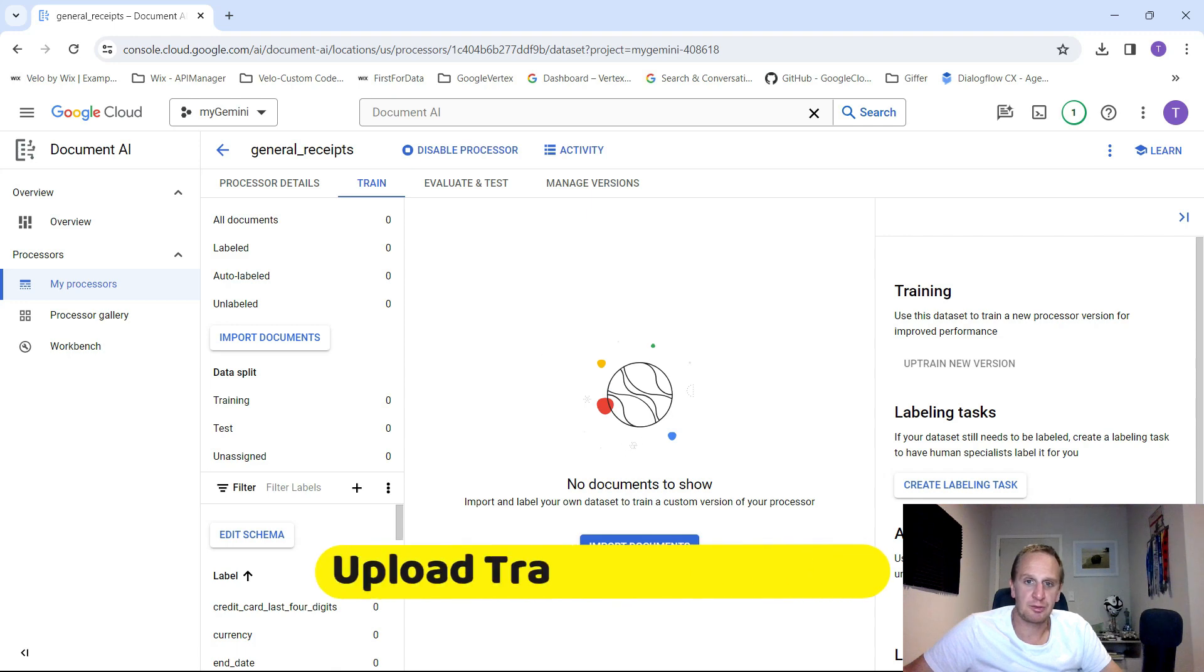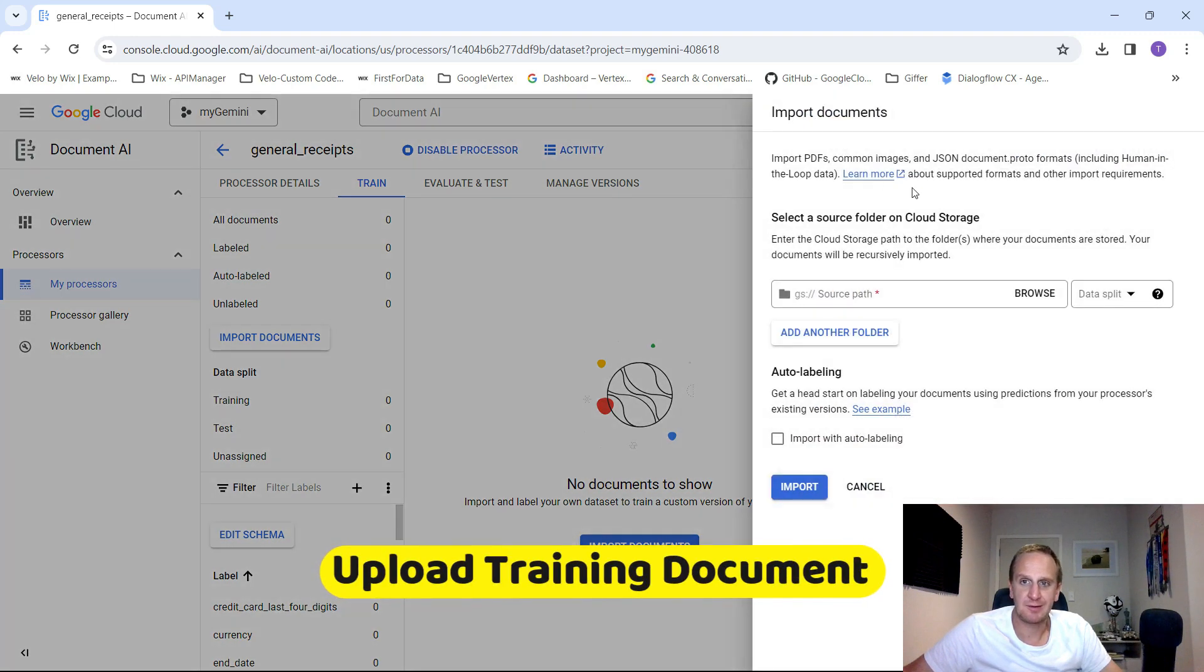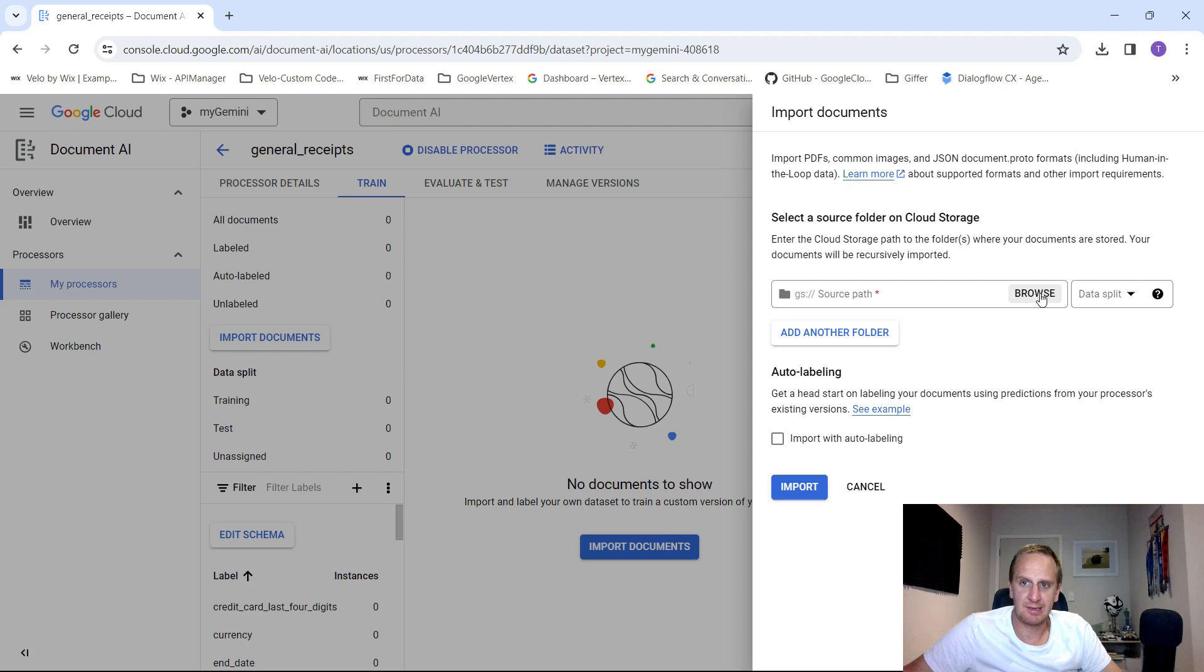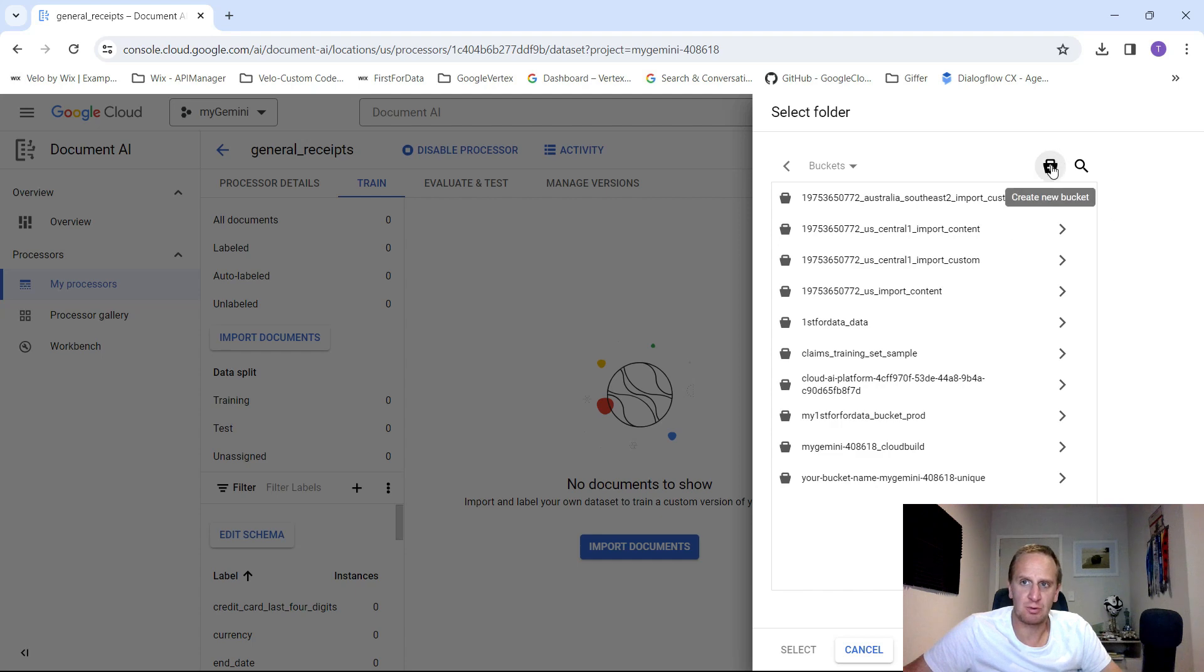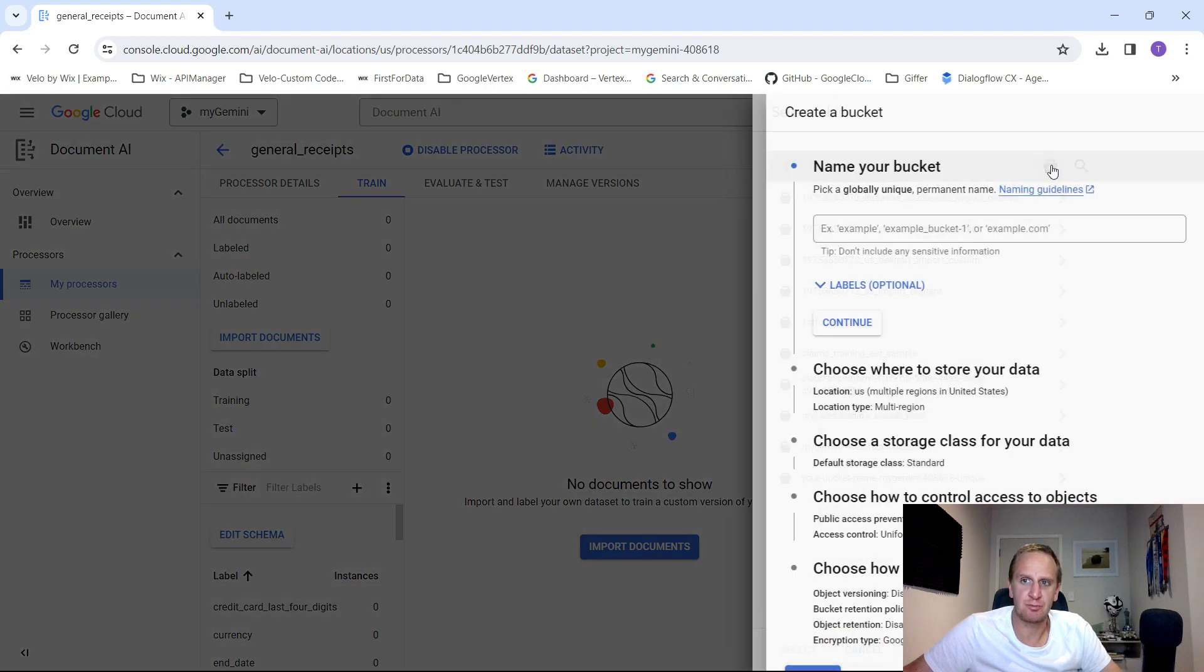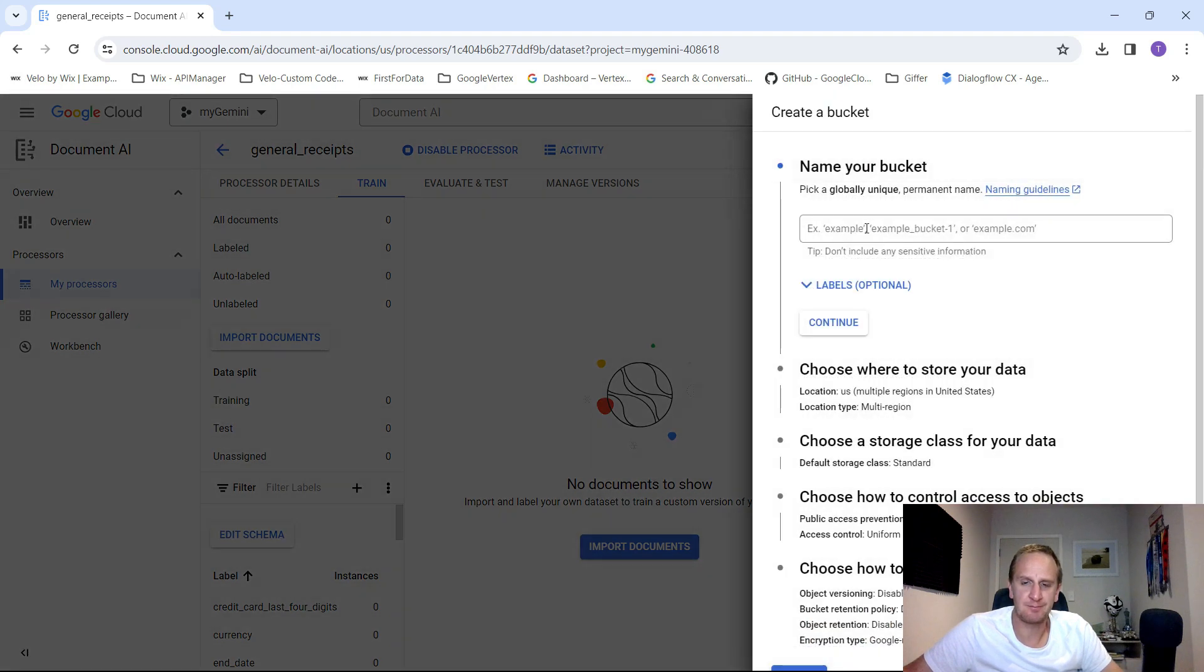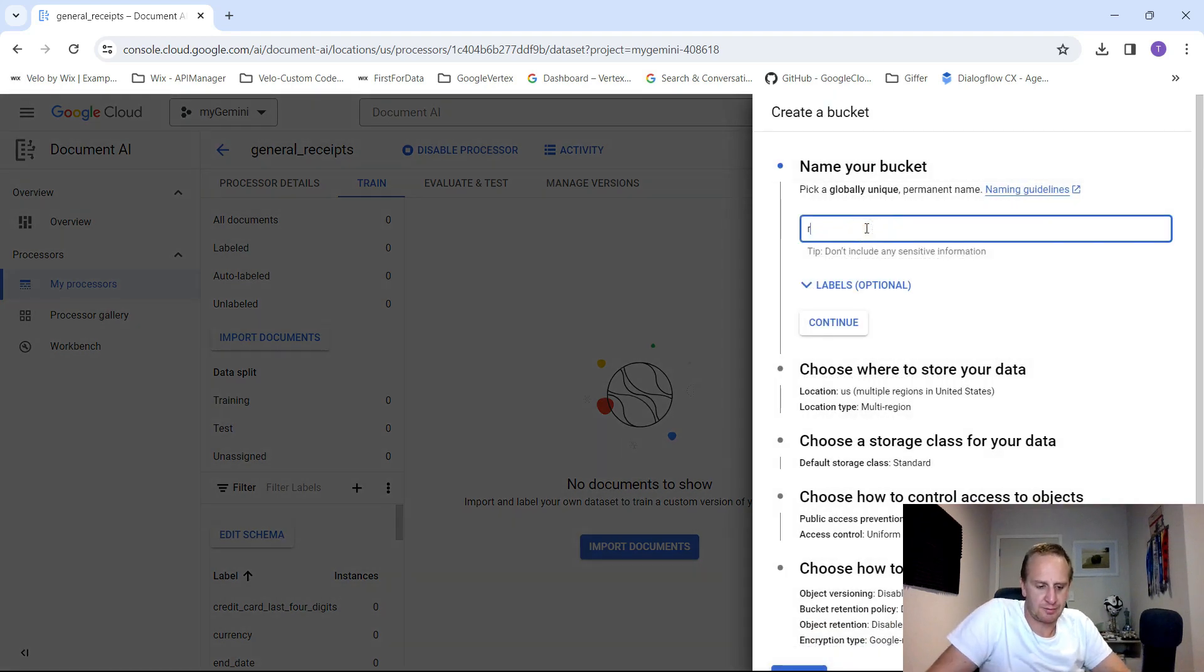What we're going to do now is just import our documents. It's going to ask us where do we want to save it. If we click on browse, you can choose one of your existing folders or you can create a new one. Let's just create a new bucket over here. Let's call this receipts test.